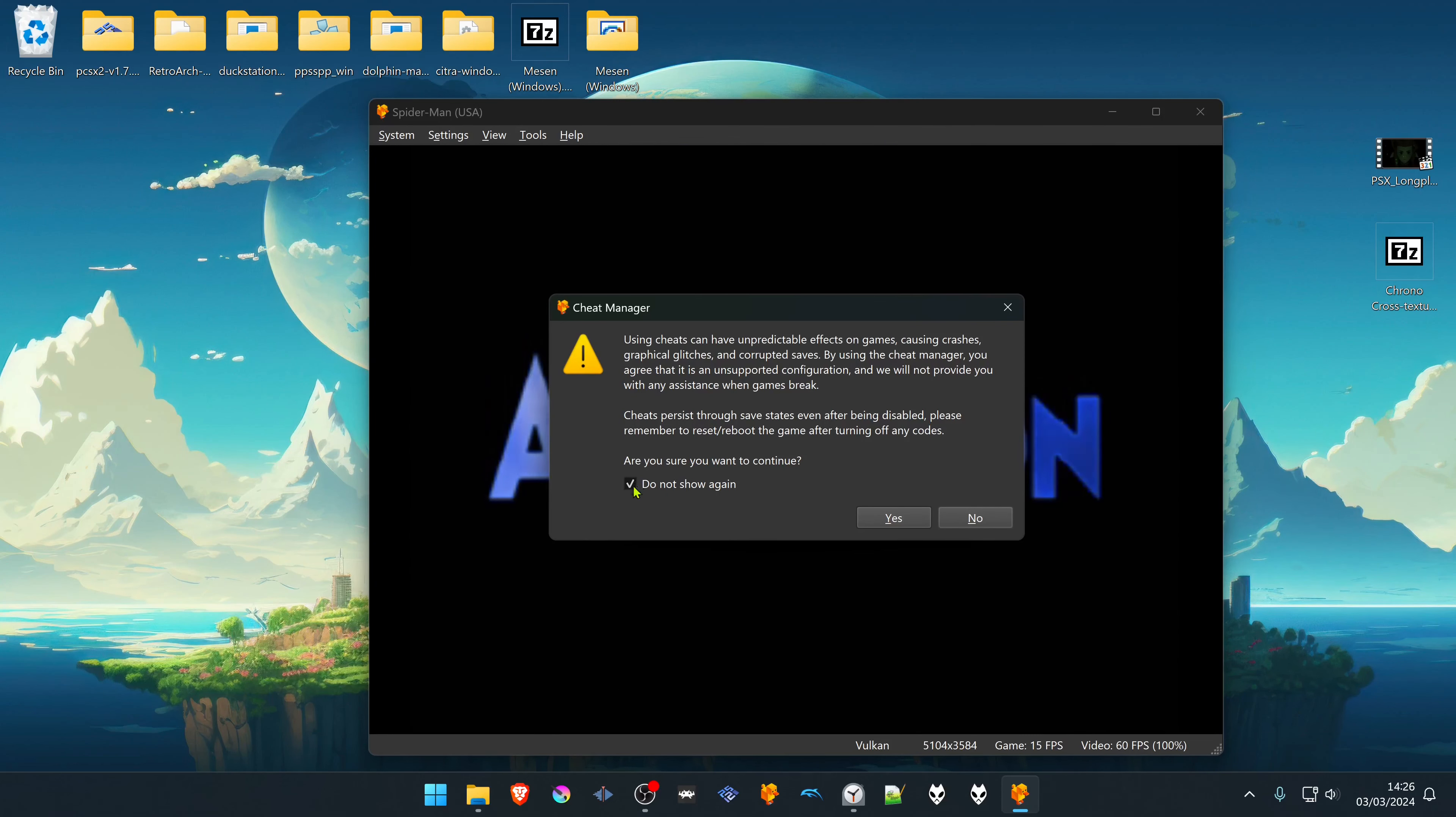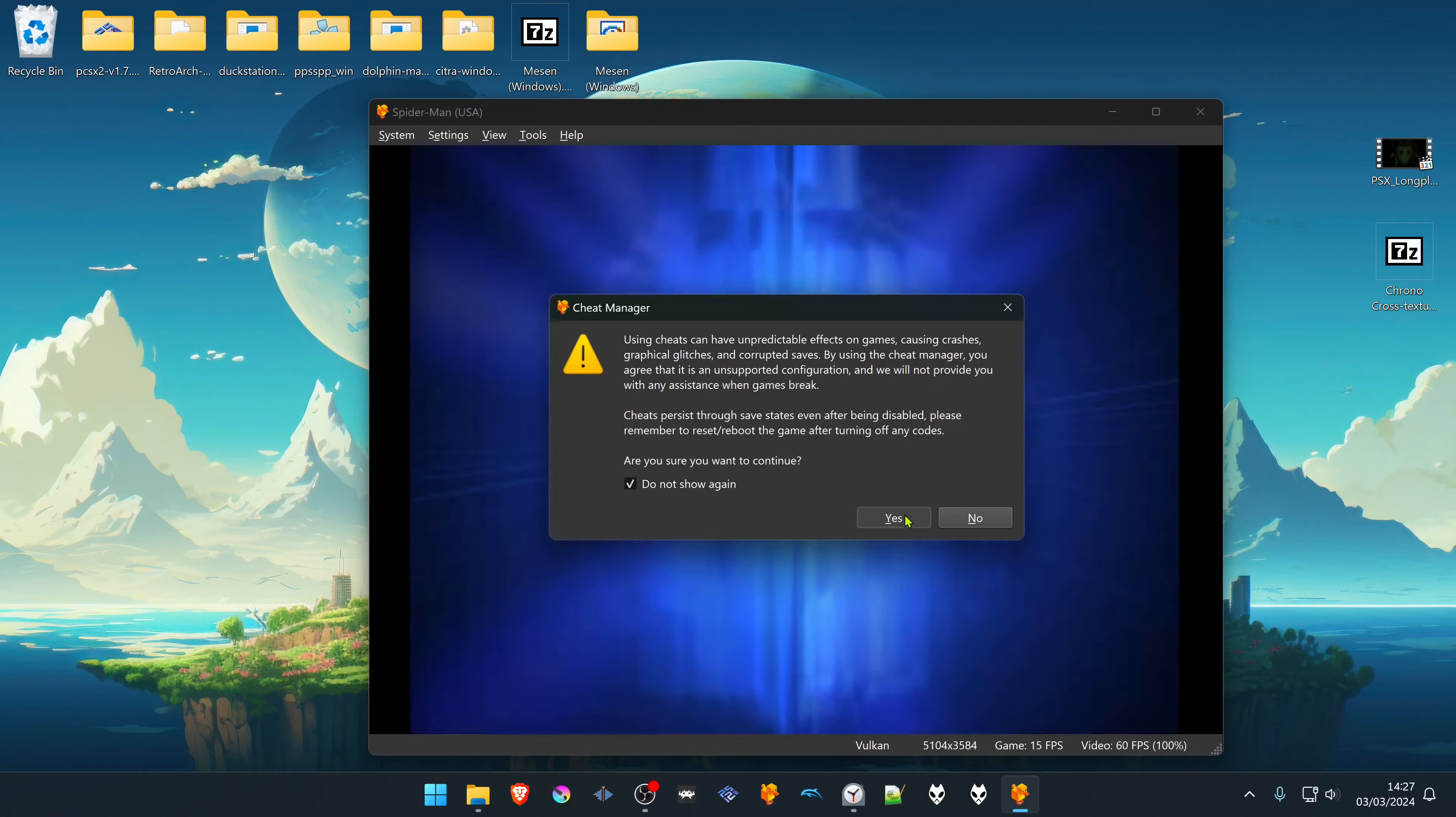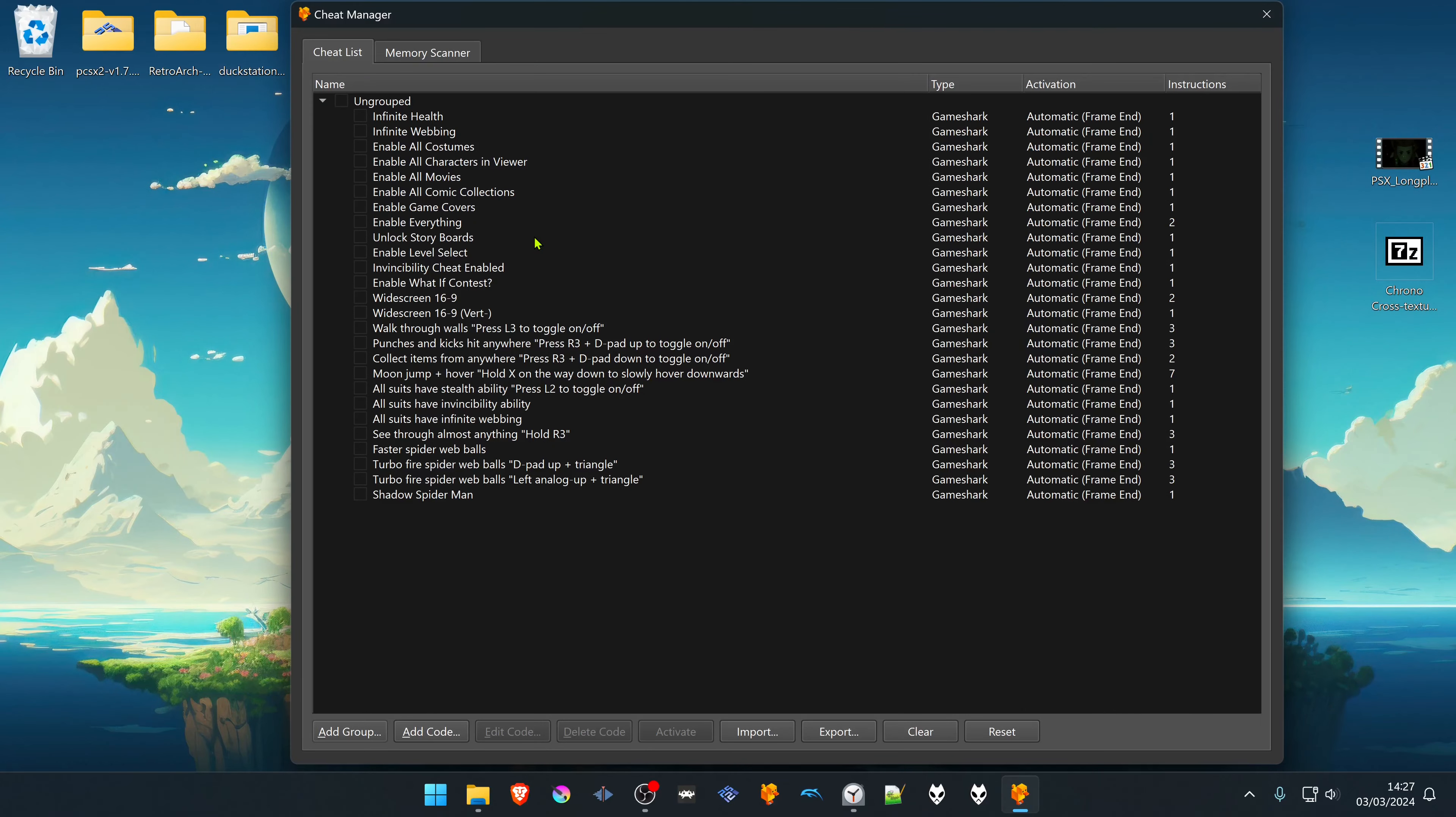You can now turn this off or do not show again. Then you can choose whatever cheat that you want. In this case, I'm going to enable all costumes for this game.